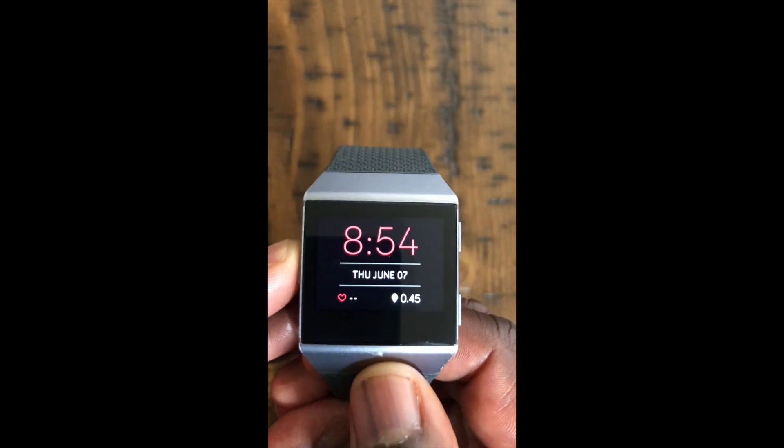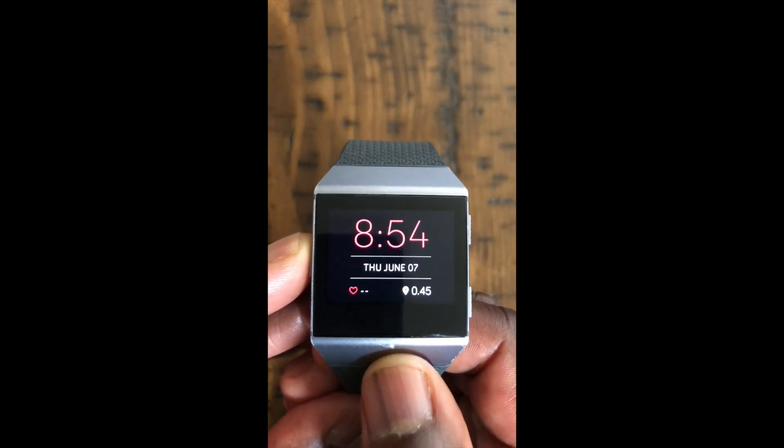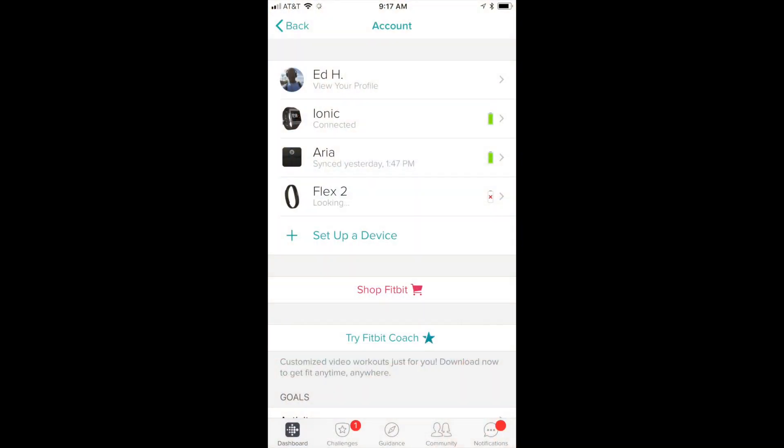We're going to change our faces by going to our Fitbit menu. Once you go to your Fitbit menu, you want to go to dashboard.